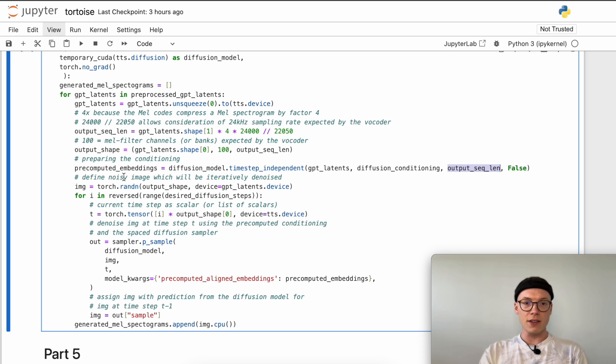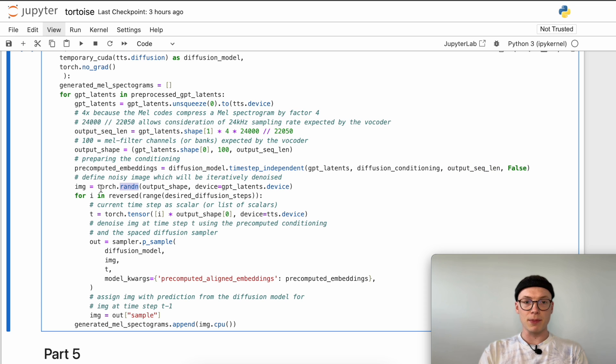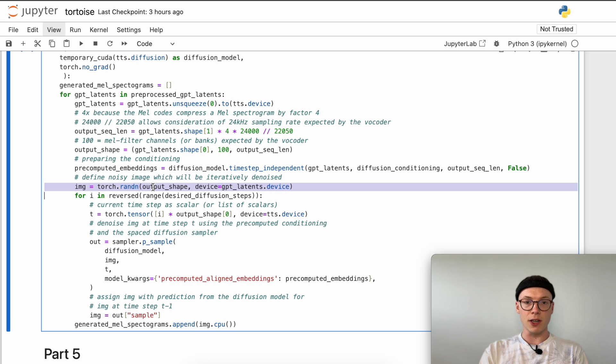Then we can define a noisy image which will be iteratively denoised during the diffusion or denoising process, the backward process that we saw earlier. Here we will just sample a random noisy image from a normal distribution in the size of the output shape and load it to the VRAM.